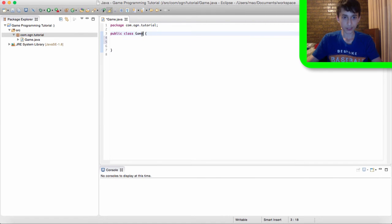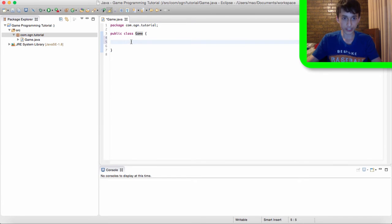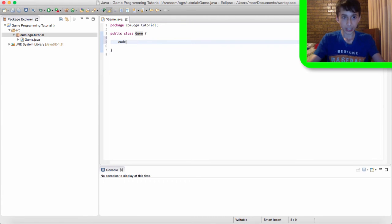So think of public as being free for other classes to use the code inside this game class. Now class is pretty obvious what that is. And game is the name of our class. Now these curly brackets here store all the code that is in our game class.